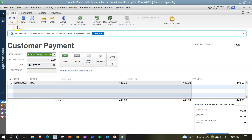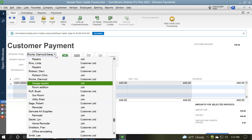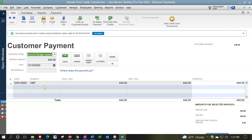Let's go back to a previously completed form. First, you select who you're receiving payment from. When you select that customer, a list of open invoices will typically appear below — because you've already entered the invoice. When you select that invoice, the payment amount populates in the field above showing how much you're receiving. The date and reference fields are also here.